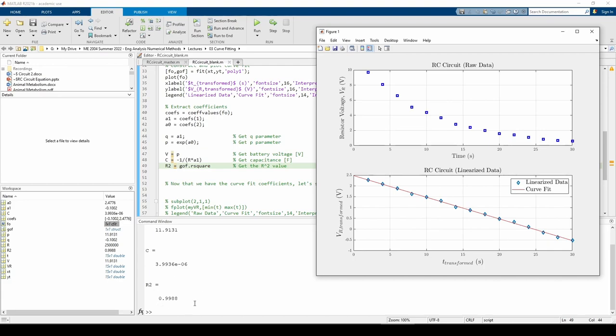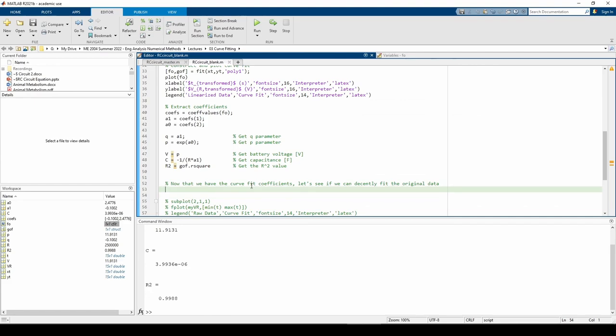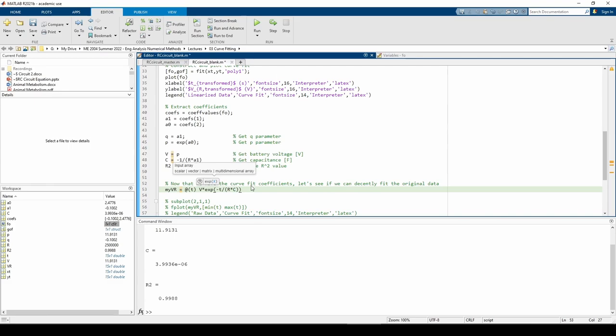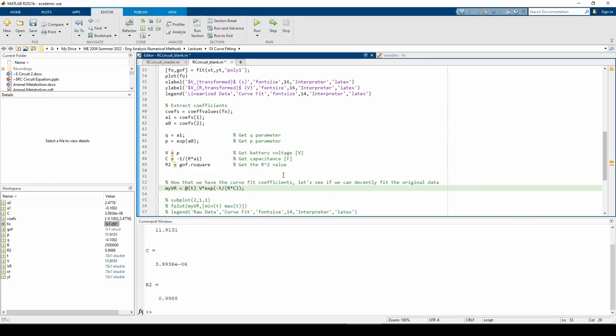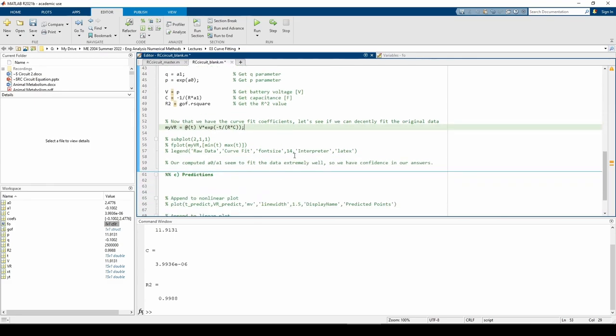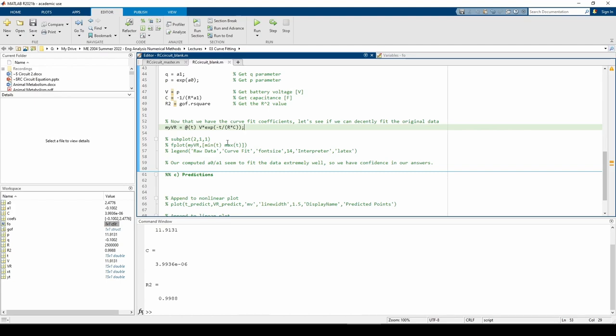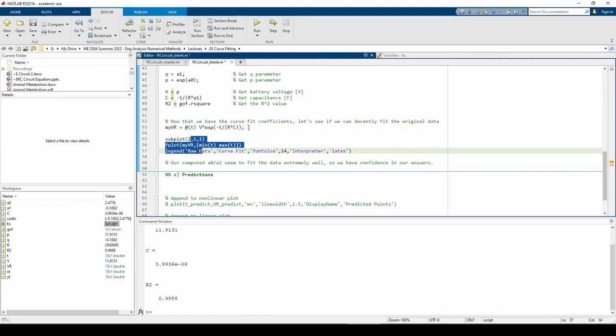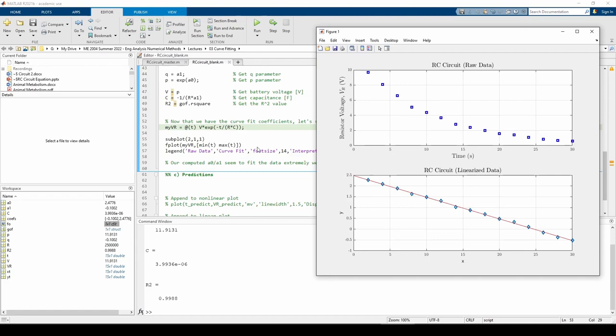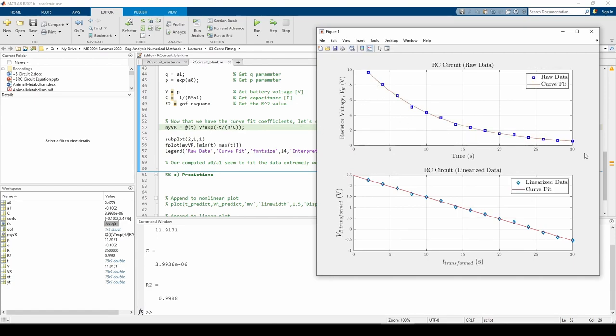Now that we have the curve fit coefficients, we should draw the equation governing the resistor's voltage through the original data points. I called this anonymous function myVr to represent the curve fit through the original points. You also could have done myVr equals @(t) p times exp(q times t) as well. The plot tells us that the curve fits the data pretty well.